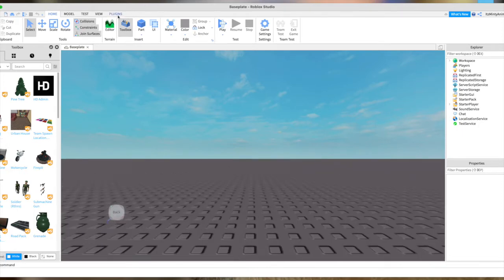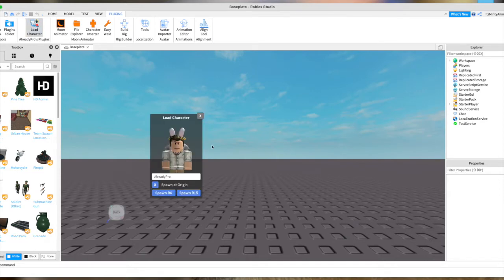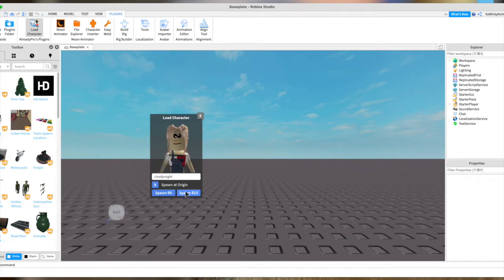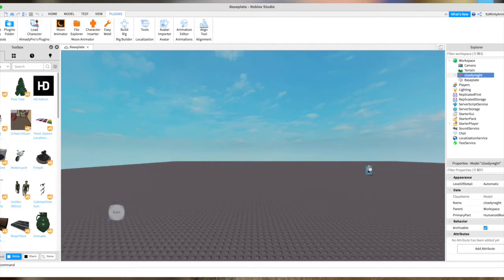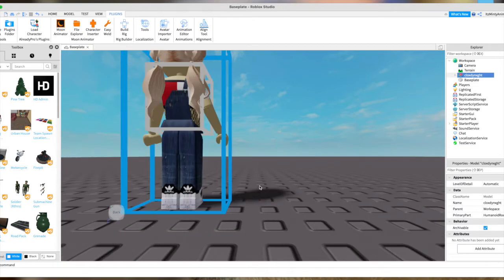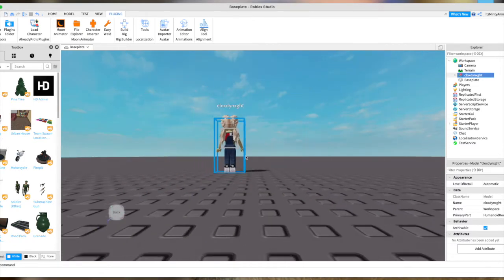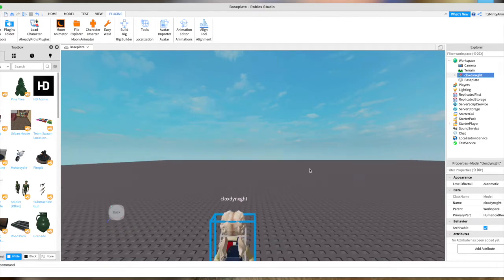I'm just going to use Cloudy Night, and you're going to do Spawn R15, otherwise it won't work as well and it won't be as detailed. So now I'm just going to turn around really quickly.